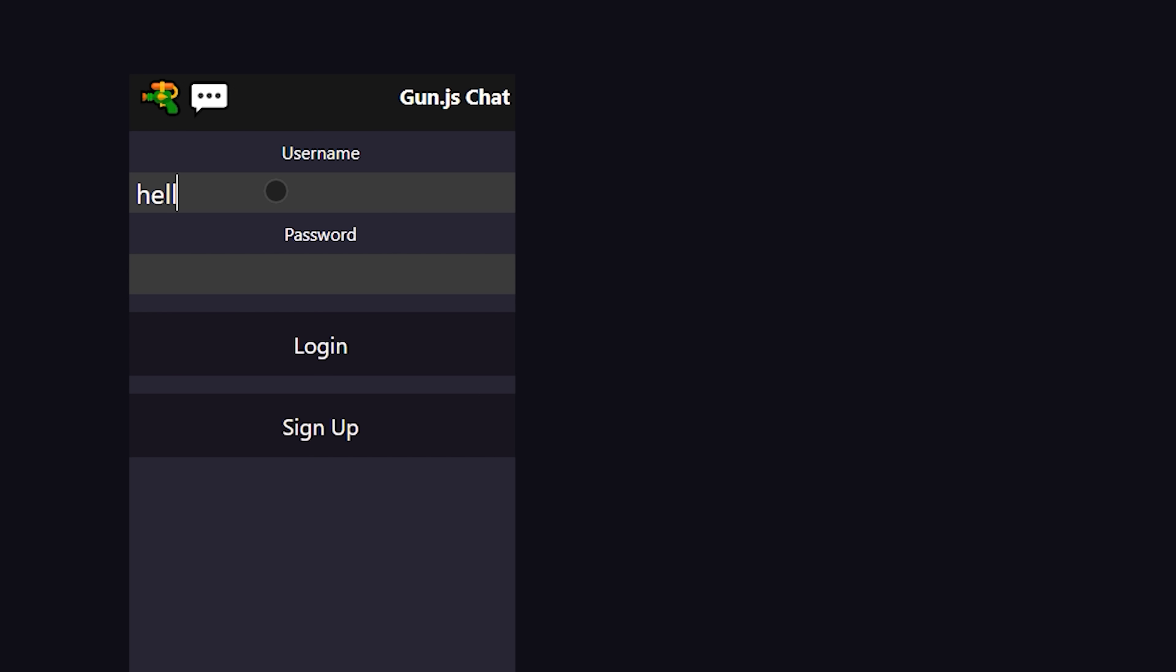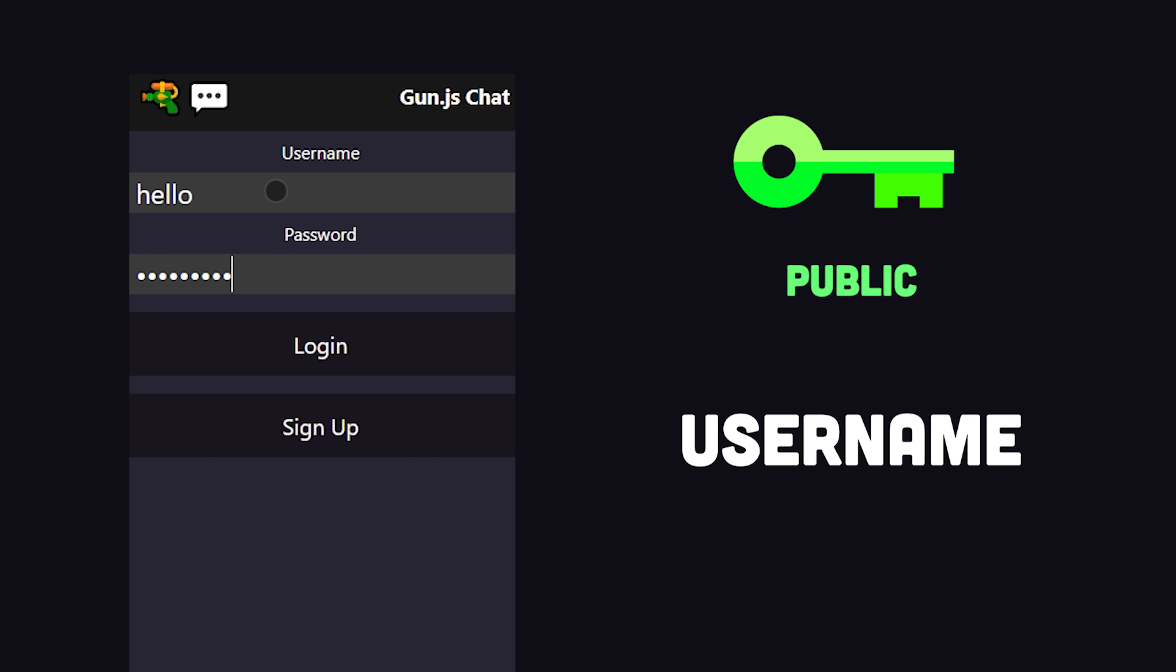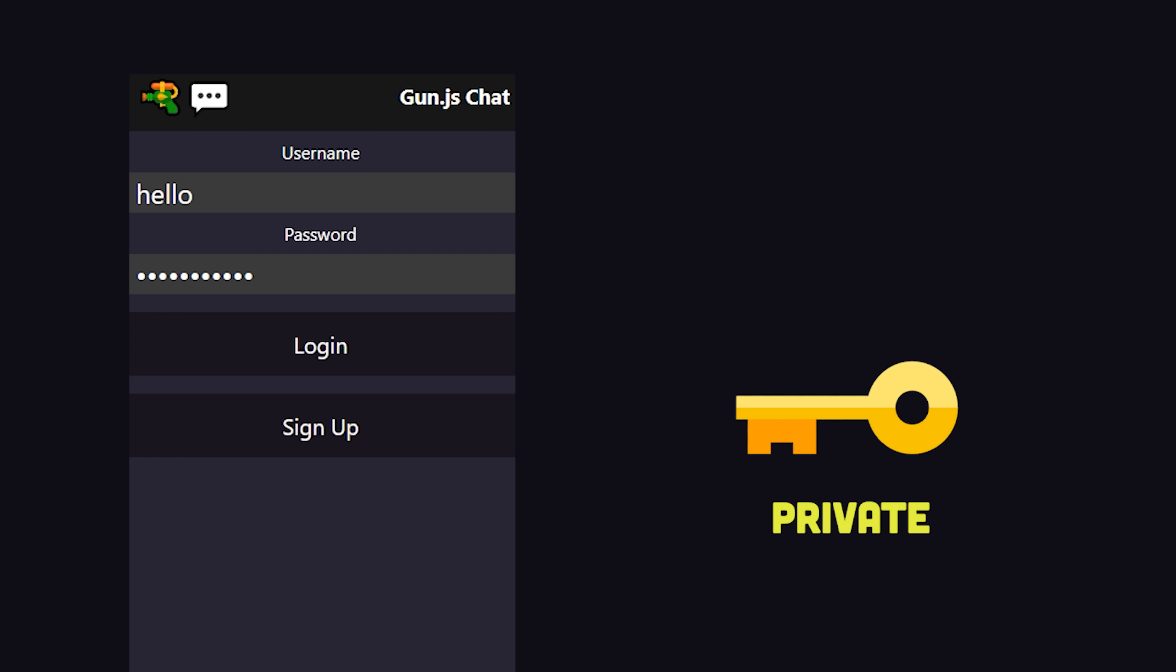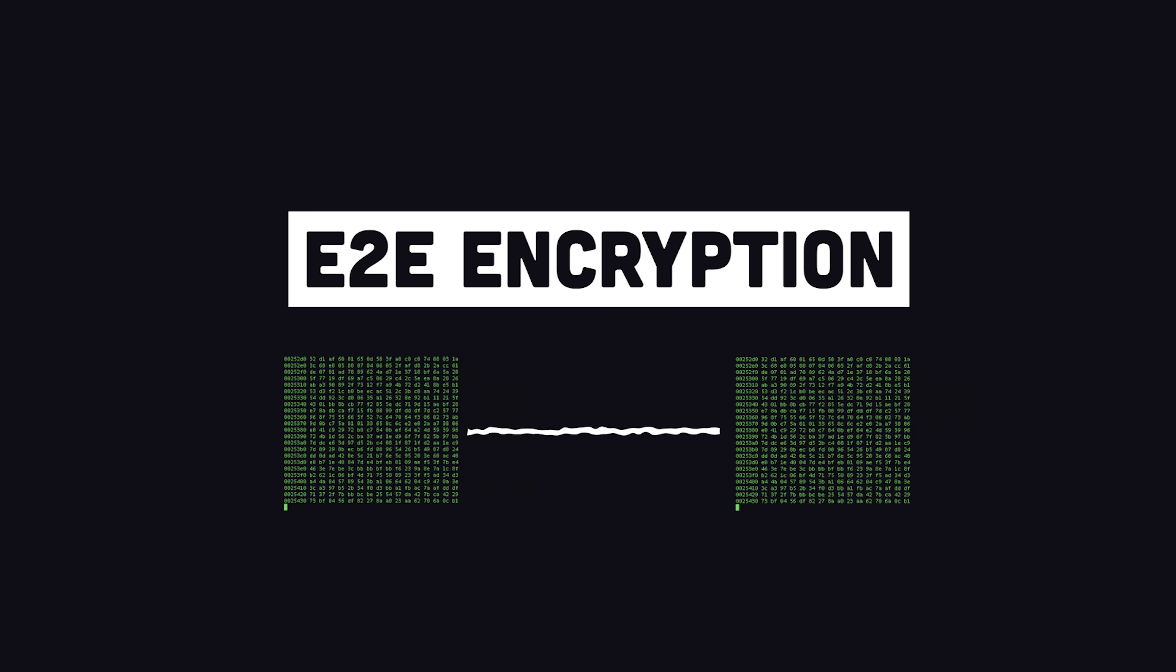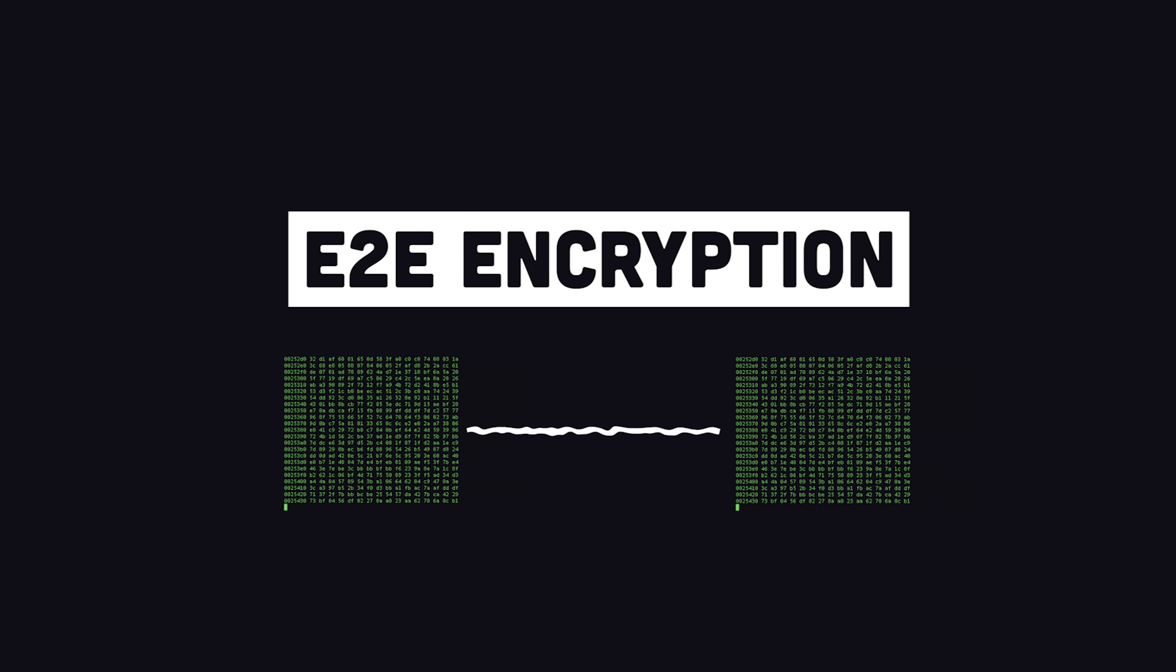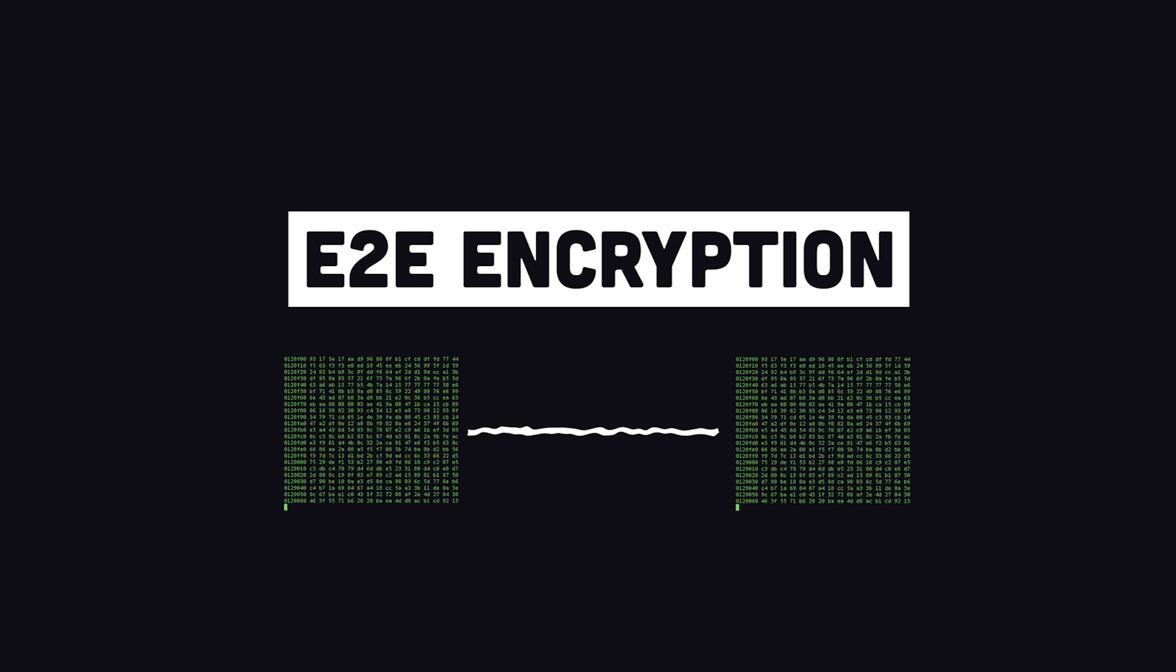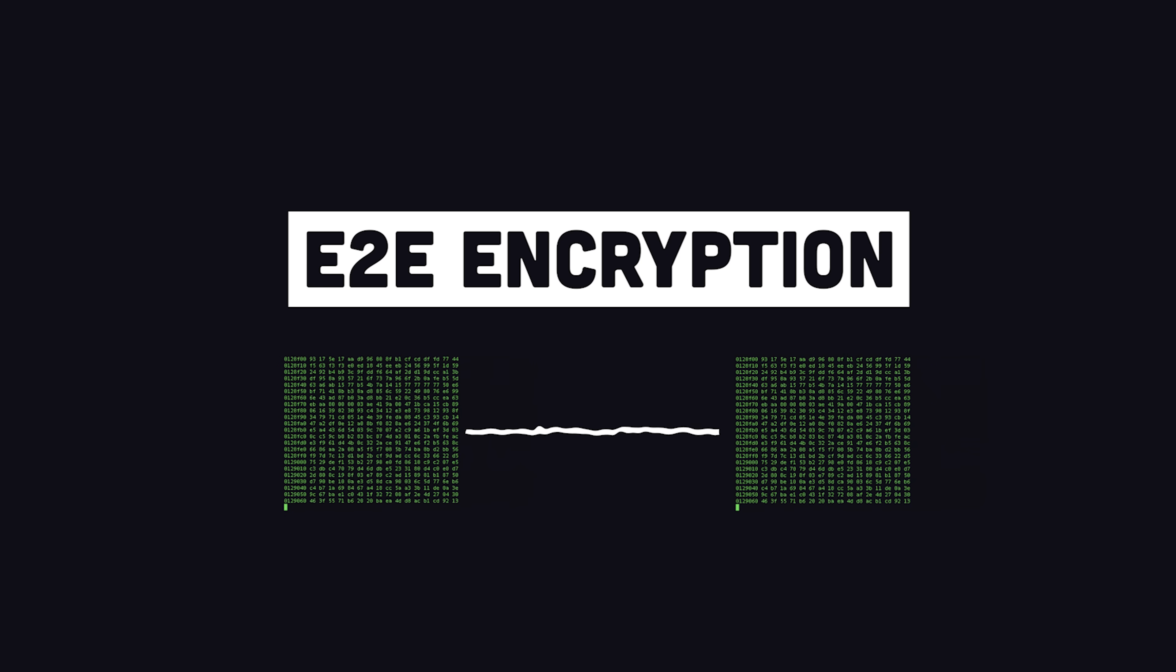When you create a new user account, a cryptographically secure key pair is generated. The username is associated with a public key, so past messages can be found, and the password is a proof-of-work seed to prove and decrypt access to the account's private keys. In addition, it's possible to implement end-to-end encryption, which we'll do in this demo, but we'll talk more about that later in the video.